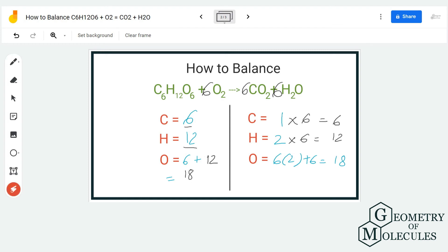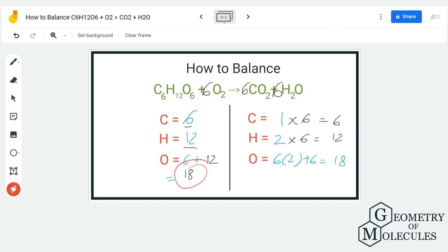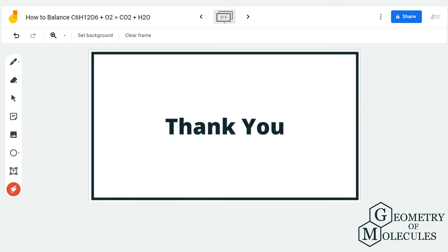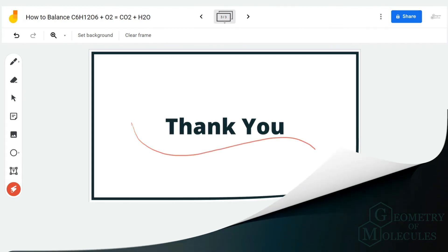Now there are six carbon atoms on both sides, 12 hydrogen atoms, and 18 oxygen atoms — the equation is balanced. I hope this video helps you understand how to balance an equation. For more videos on Lewis structure, molecular geometry, and polarity of molecules, make sure to subscribe to our channel. Thank you for watching.